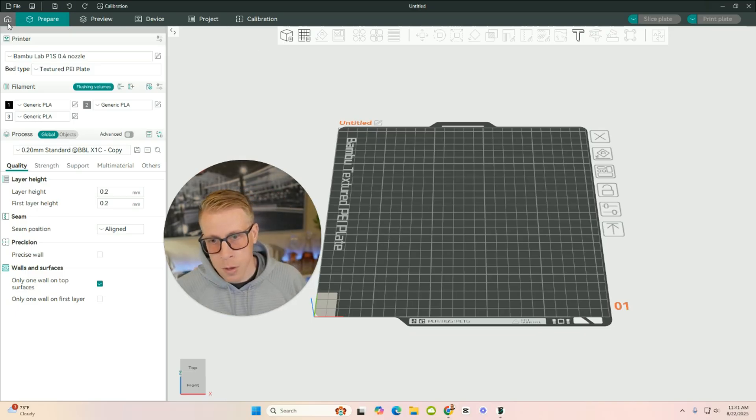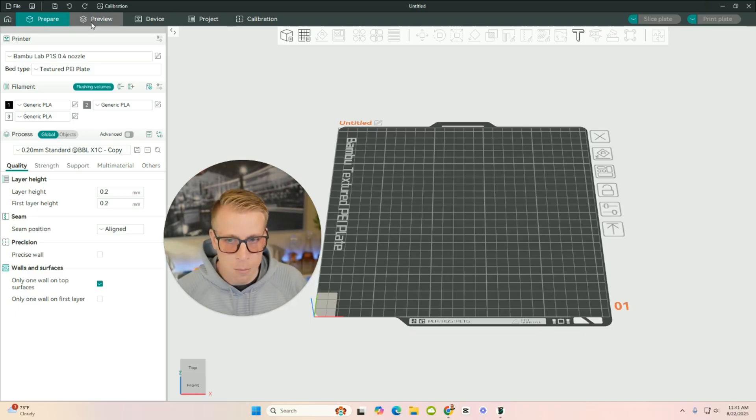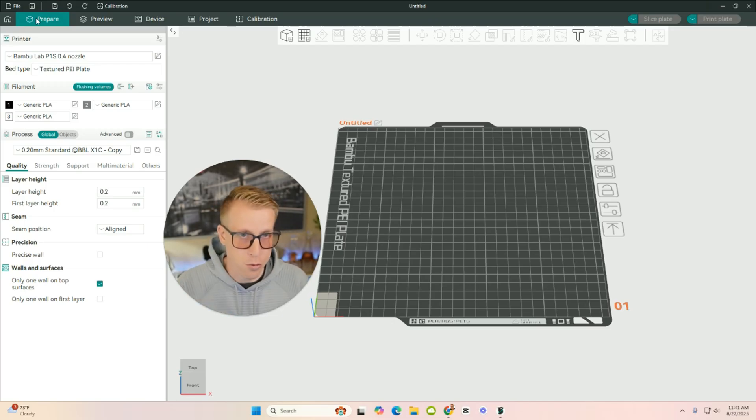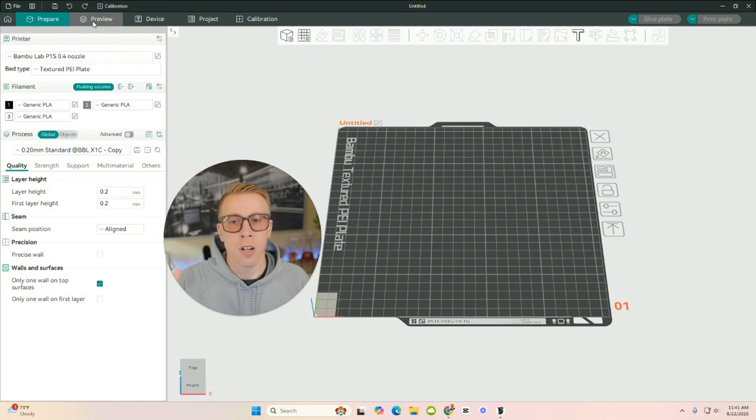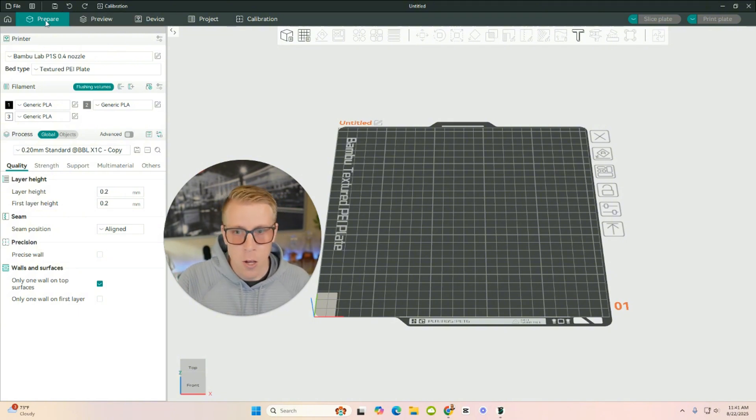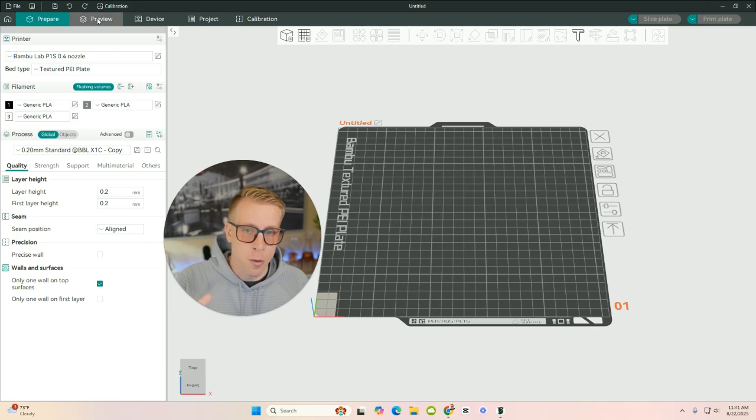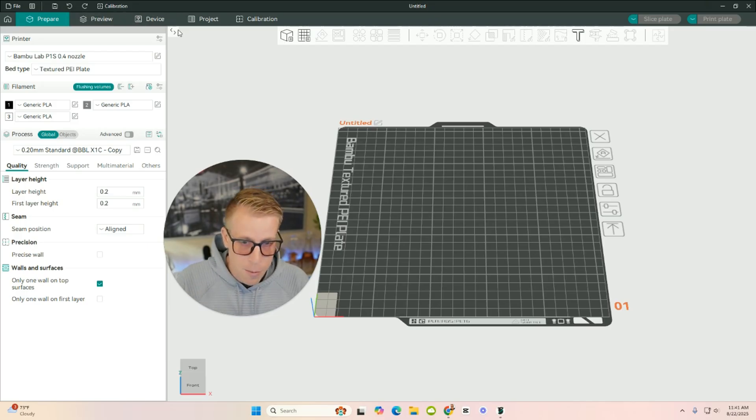So at the top up here, we have a series of tabs. And what we're going to do here as we get through the process of getting closer to 3D printing our models, we're going to move closer to the right here. We start with the prepare tab up here on the left. Then we go to the preview tab, then the device tab, and then from there.